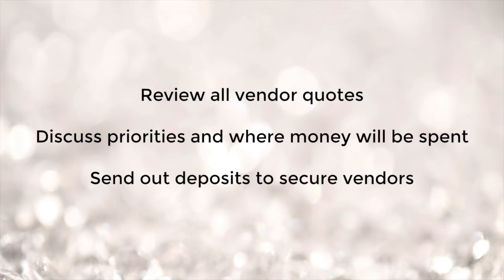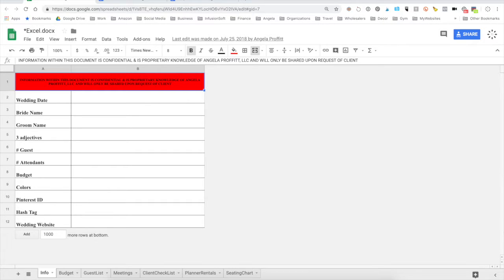To secure the vendors you're going to want to send out deposits or retainers — kind of the same thing, but retainers are non-refundable. Here is the Excel sheet that was created in Google Drive. We simply went to a new Google Drive document Excel sheet, so you should have received this template.